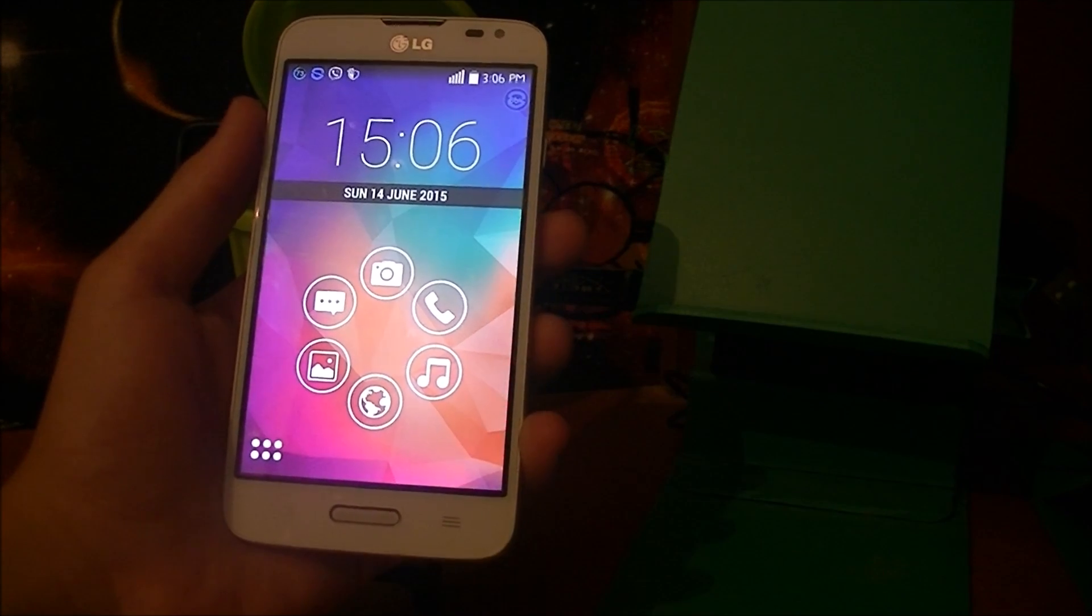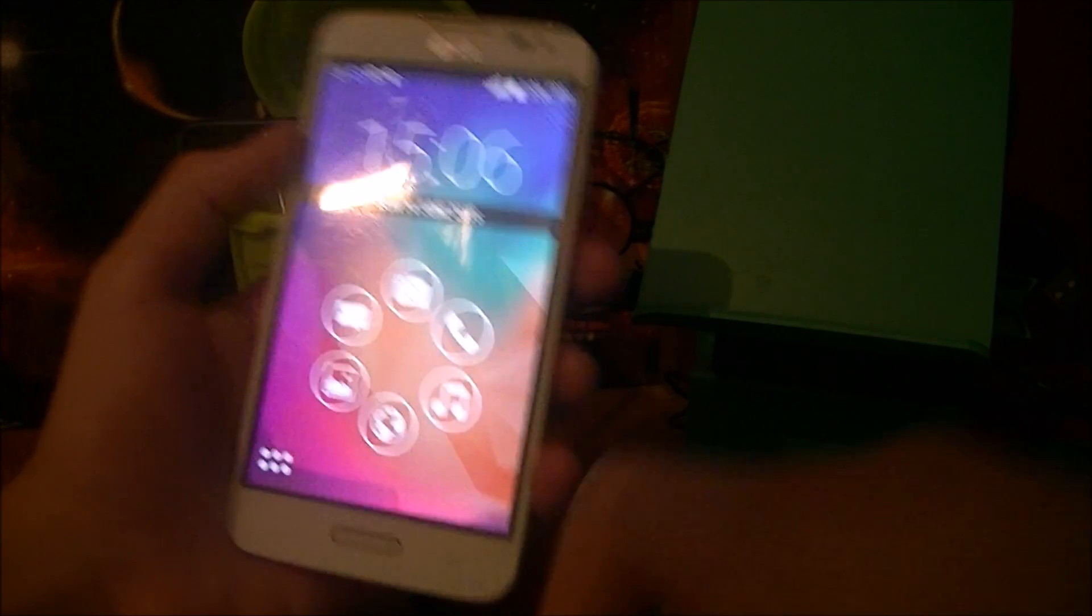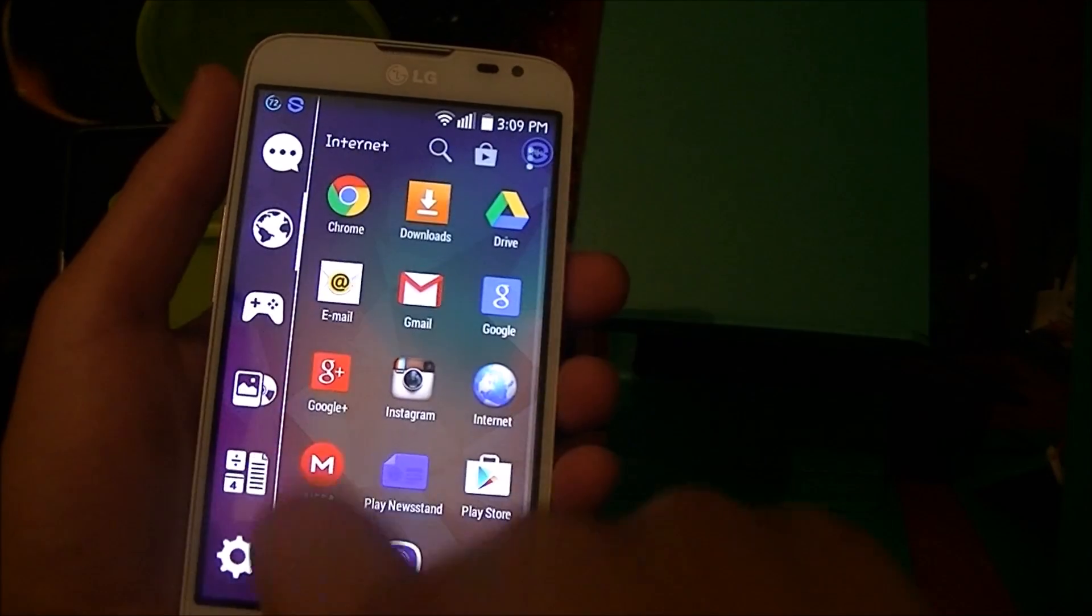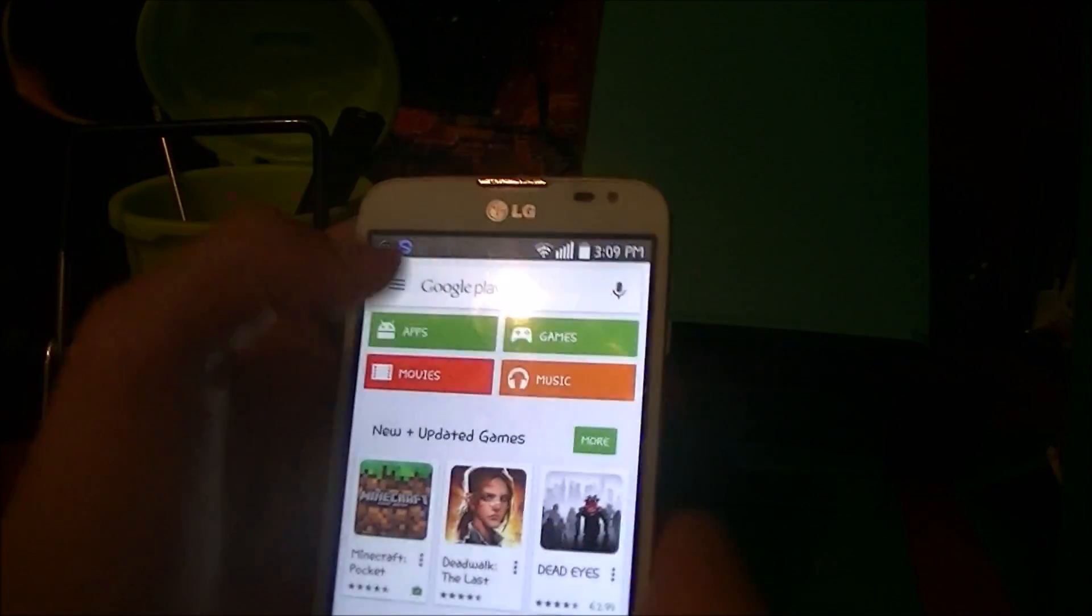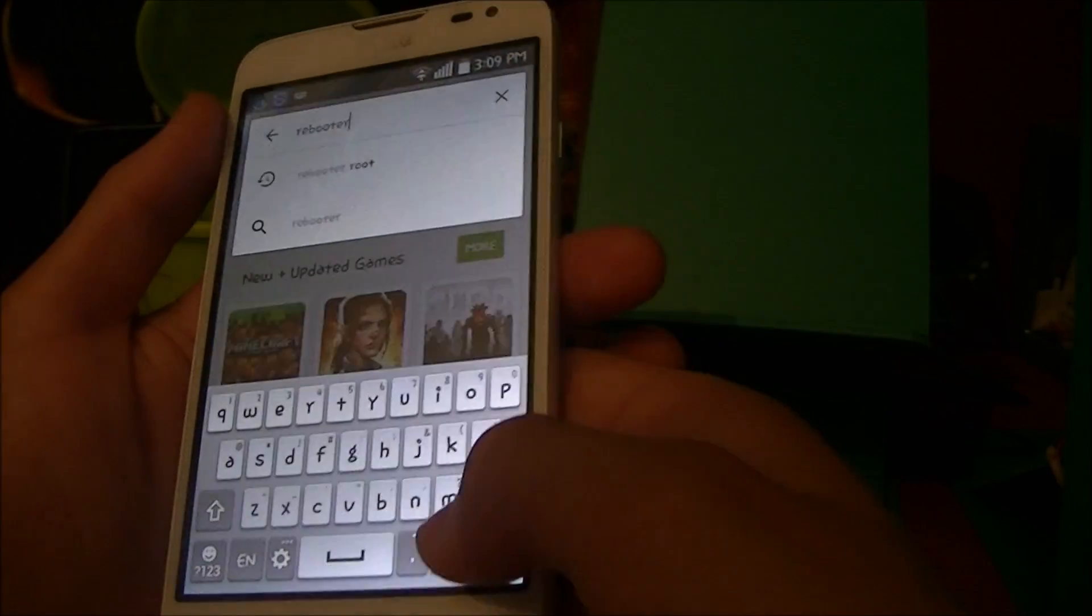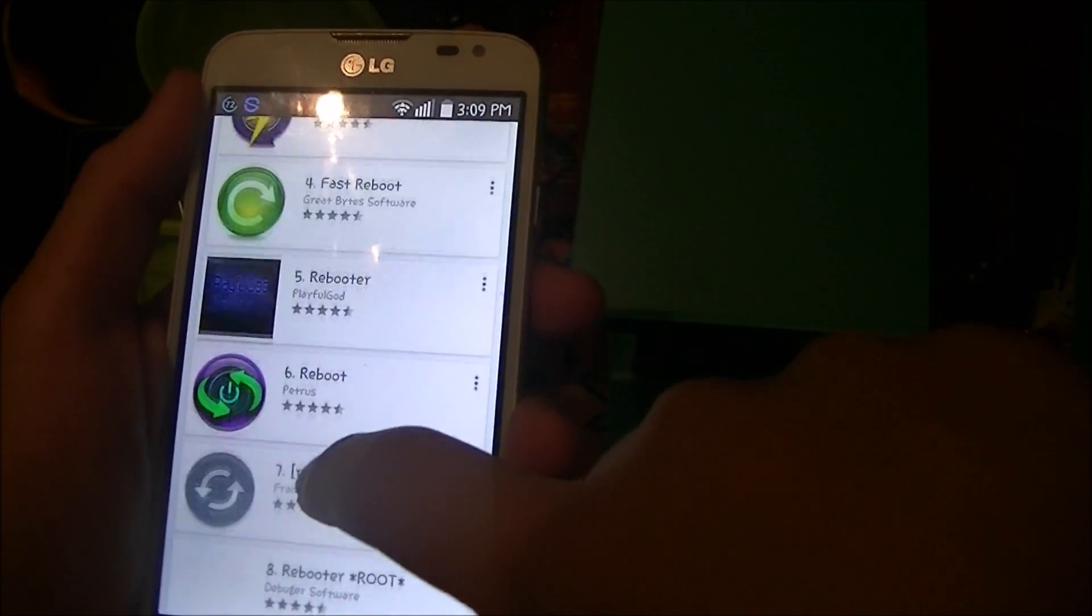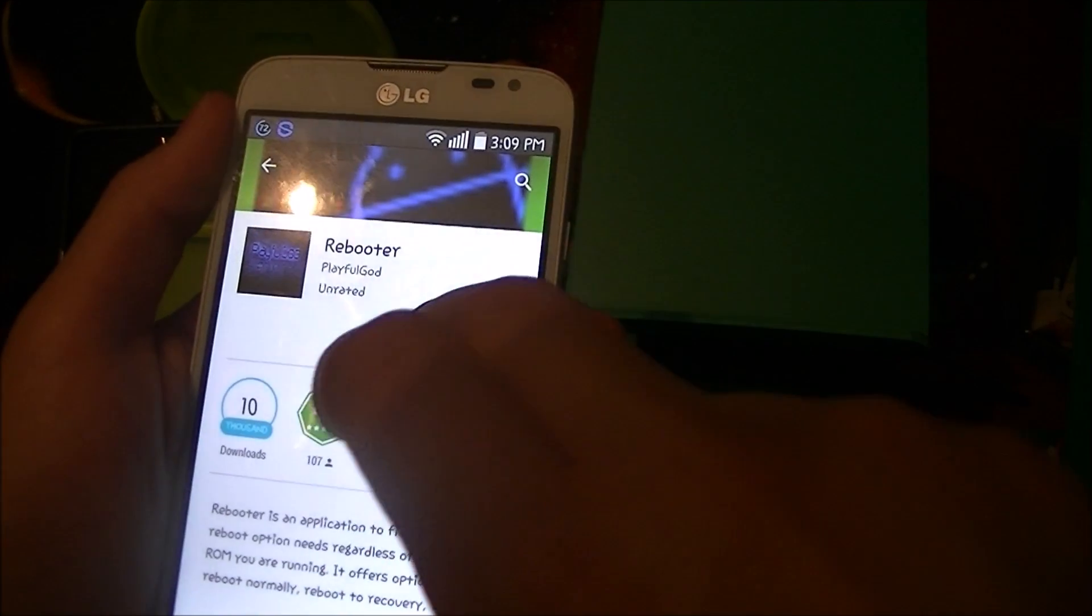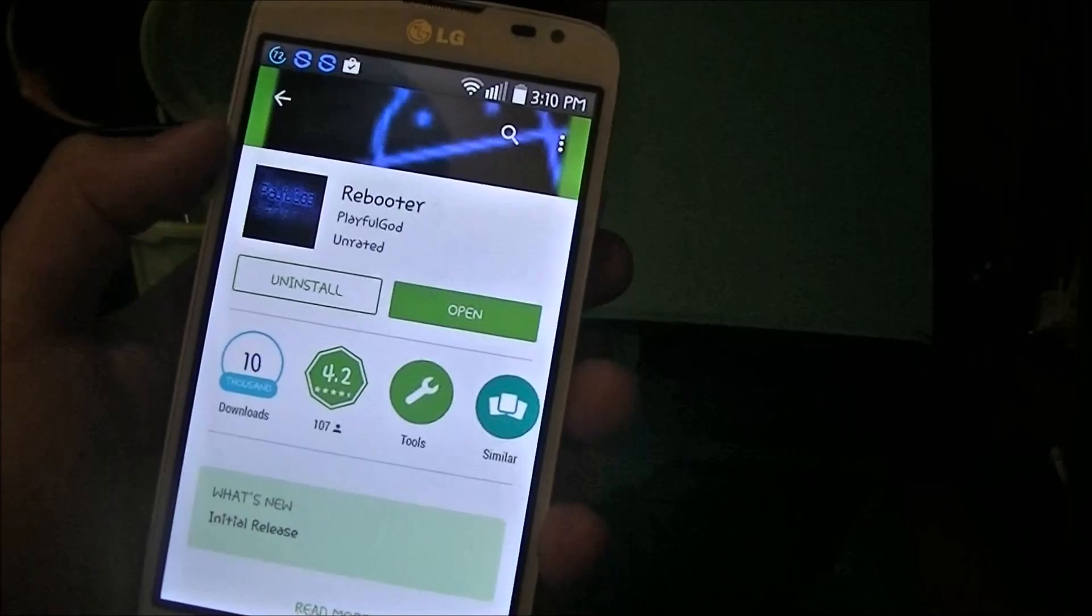Okay, so let's get into it. Now what you will do is head over to your Google Play Store and then search for Rebooter. Here we are, hit more and scroll down until you find this application by Playful Code.